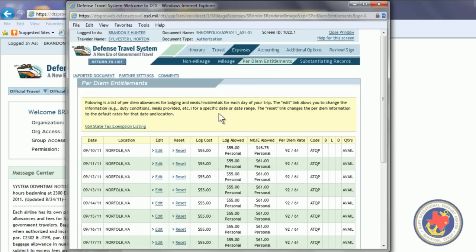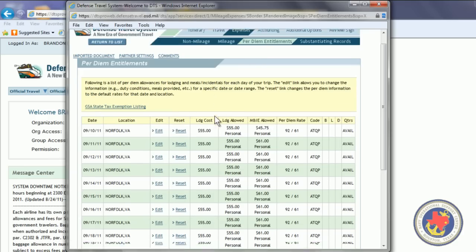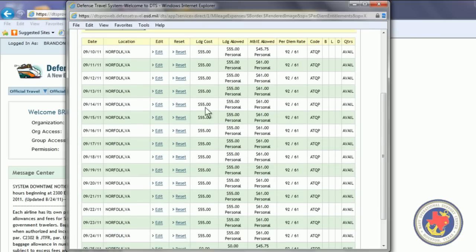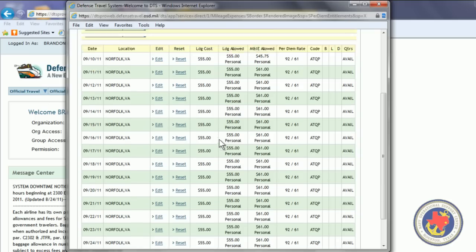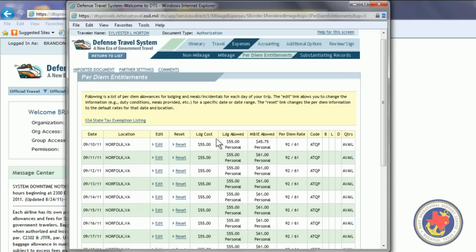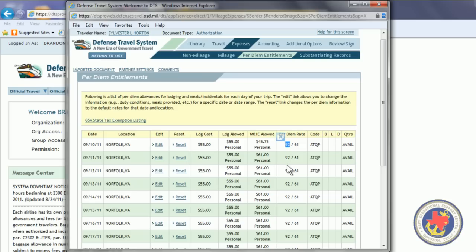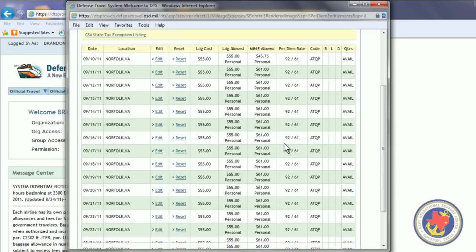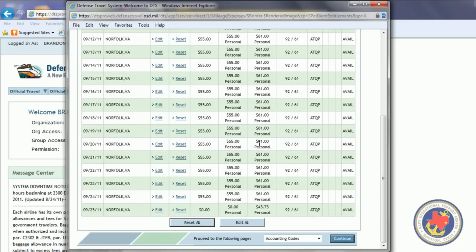Then, you want to open the per diem entitlement screen. This screen is where you see your per diem entitlements. Here, you see your lodging cost per night is at $55. Because you're going to Norfolk, Virginia, you have to call the barracks. Because they have a BEQ. And you have to try to make reservations at the BEQ. If not, then you can stay out in town and get a government rate not exceeding $92 a day, which is the government rate allowed for that location. But in order to go out in town, you have to have a Certificate of Non-Availability, otherwise known as CNA, to do that.